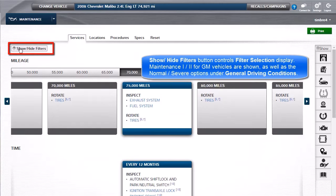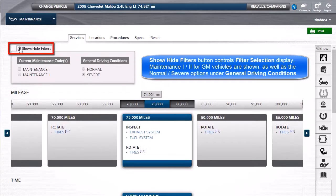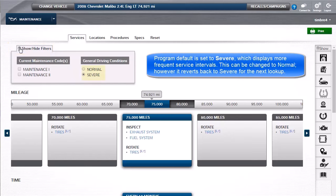In this instance, the Maintenance 1 and 2 options for GM vehicles are shown, as well as the Normal or Severe options under General Driving Conditions. Program default is set to Severe, which displays more frequent service intervals. This can be changed to Normal; however, it reverts back to Severe for the next lookup.